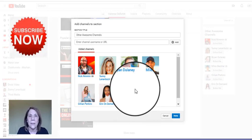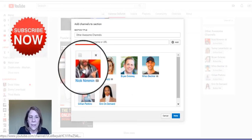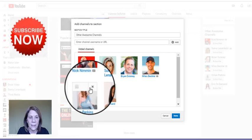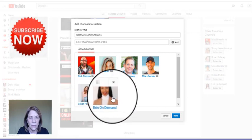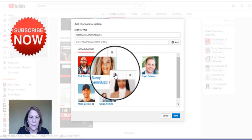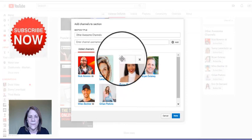Let's say that I want to move them around, because one of the things I recommend is to put the most popular channels first. Nick Nimmin is very popular, so I could probably want to leave him there.